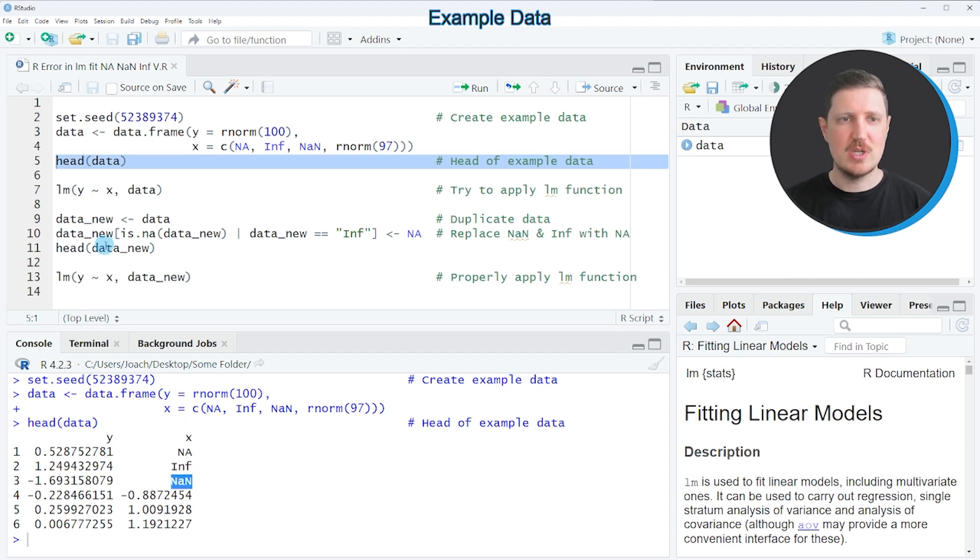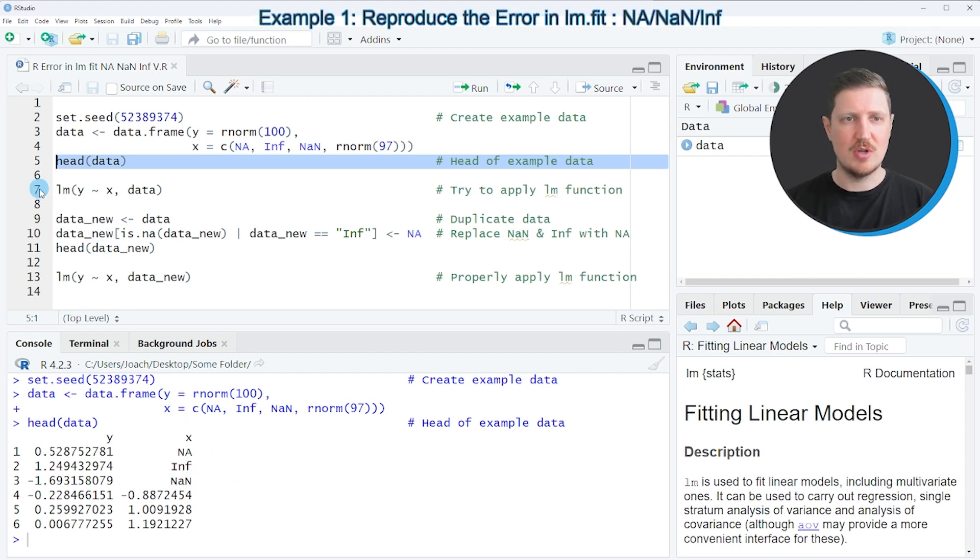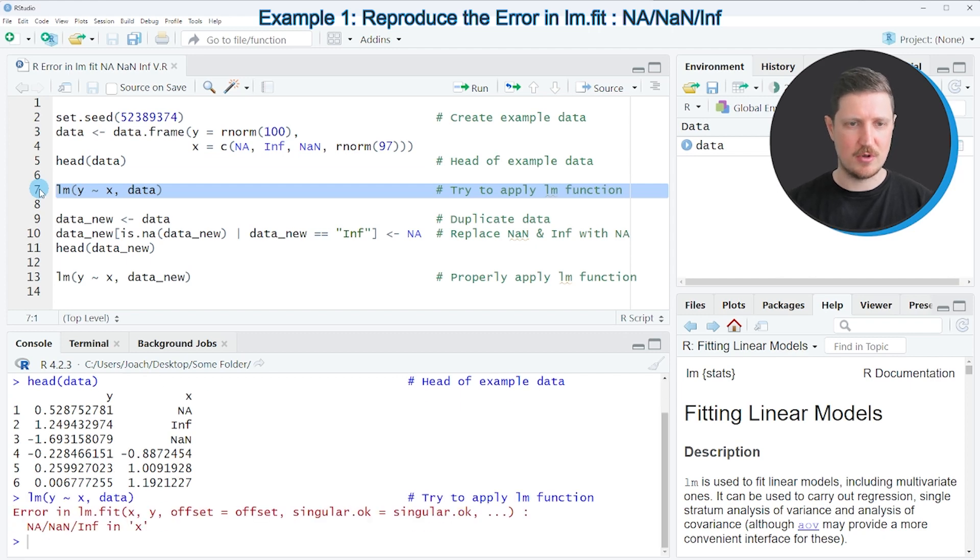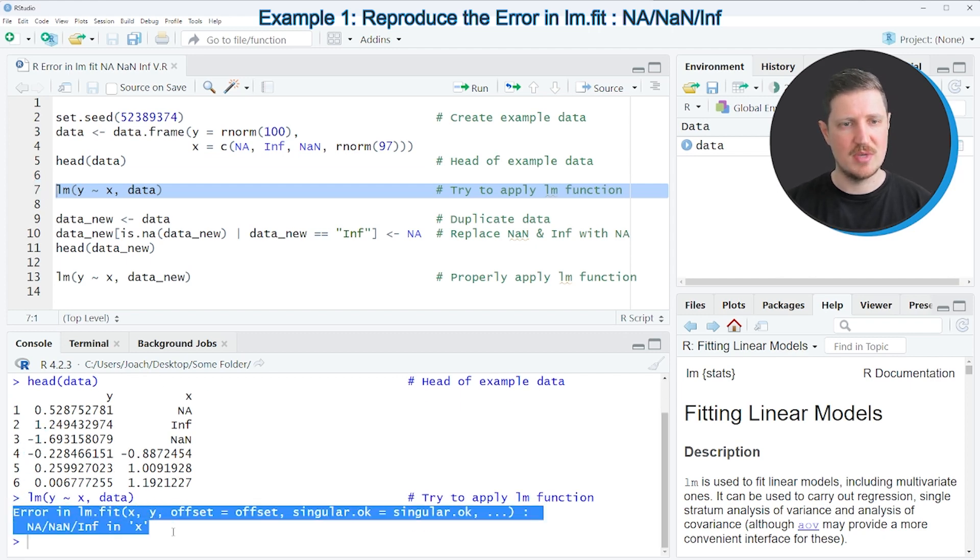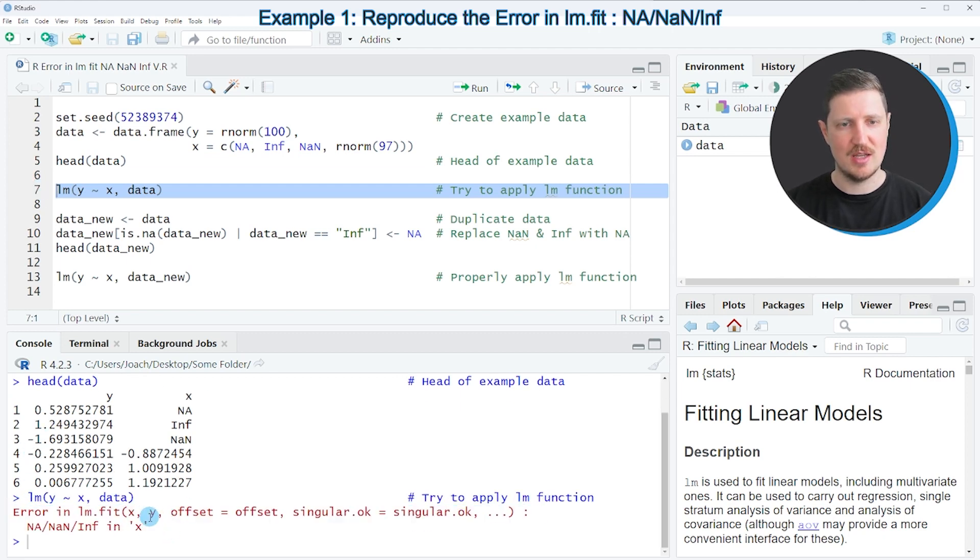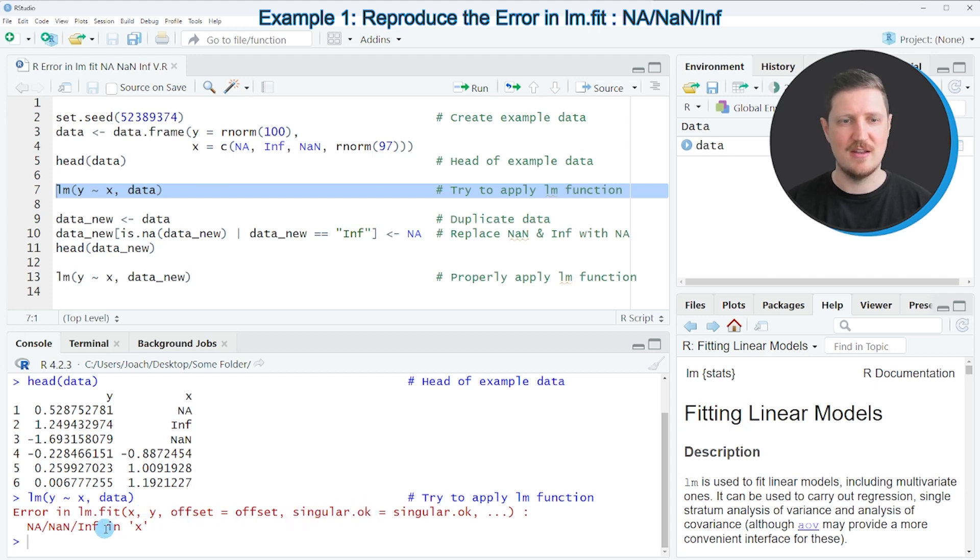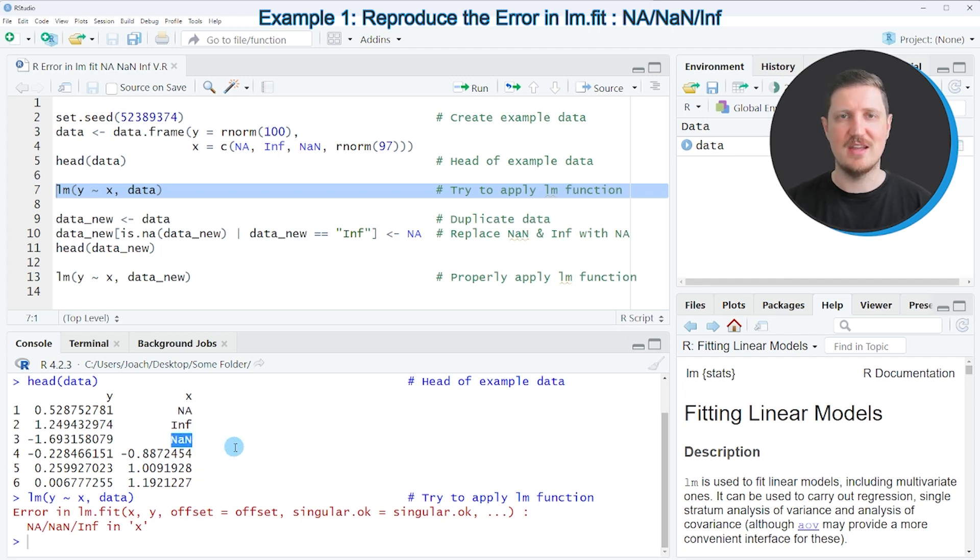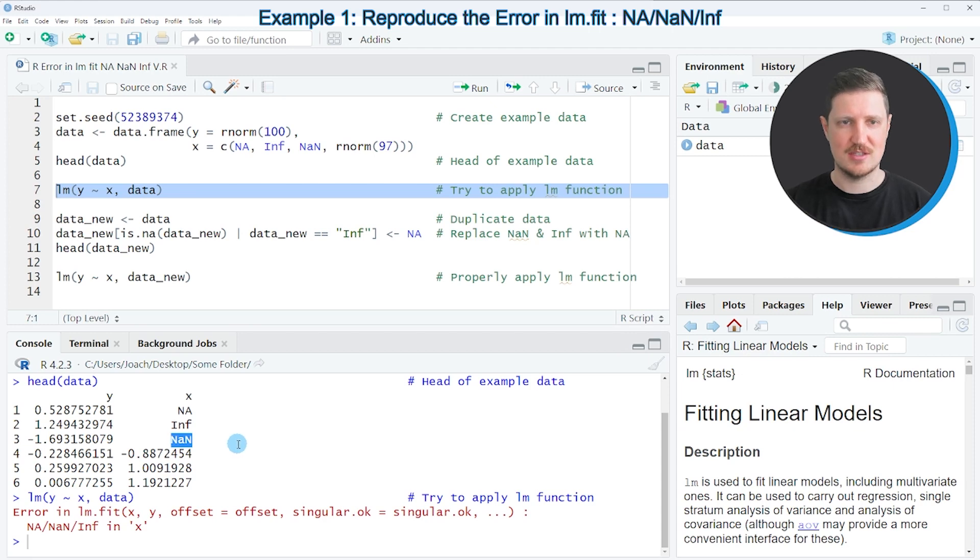So if we apply a linear model to our data, as you can see in line 7 of the code, you can see that the error message 'in lm.fit: NA/NaN/Inf in x' is returned. And the reason for that are the Inf and NaN values in our data set.